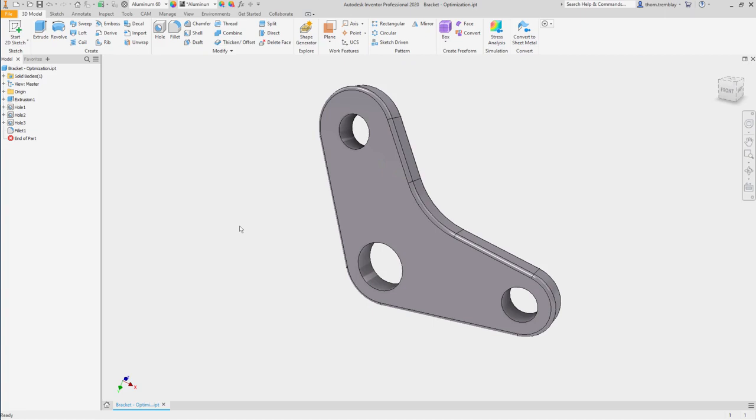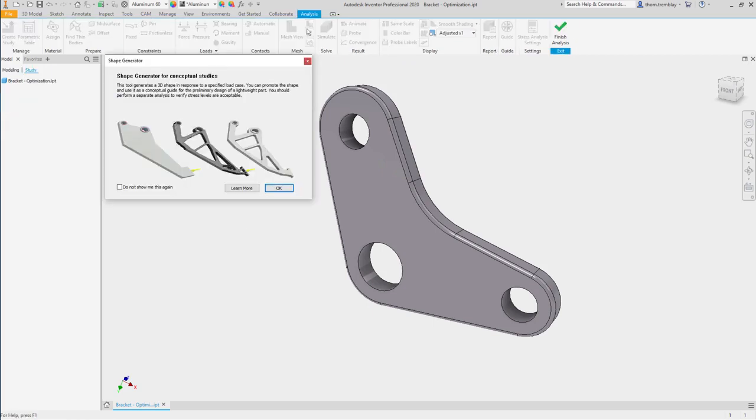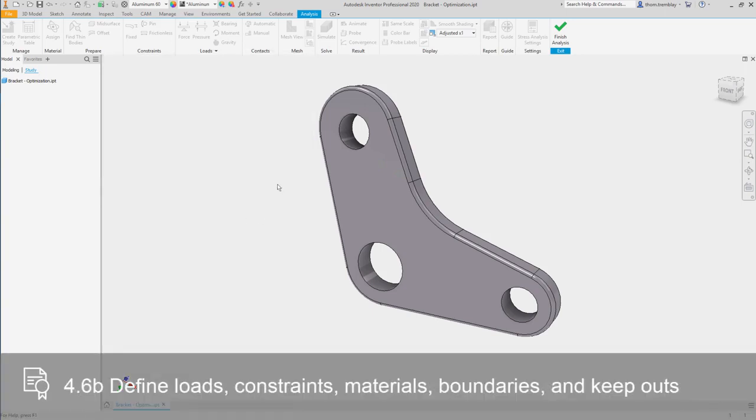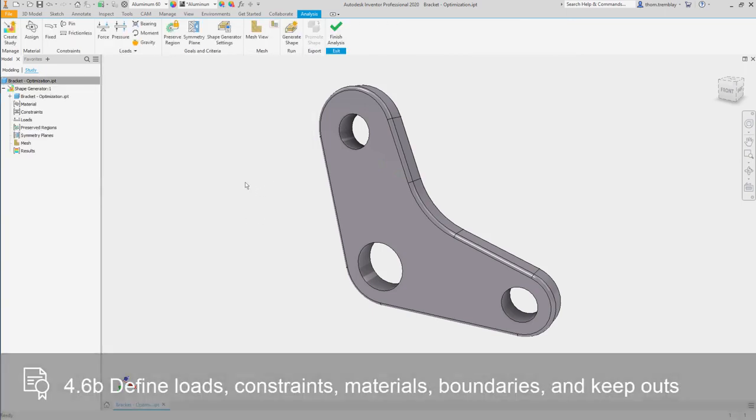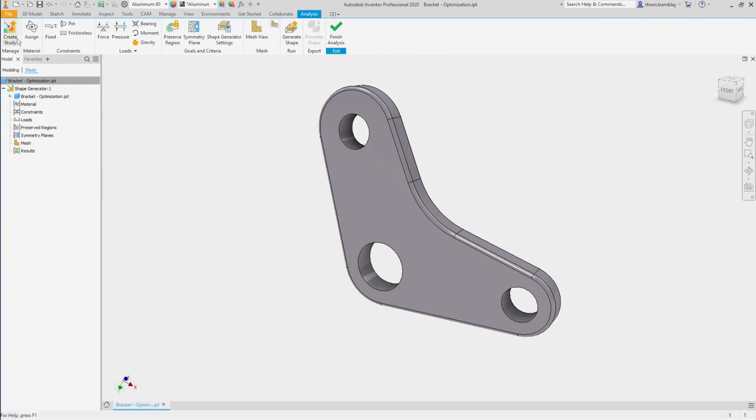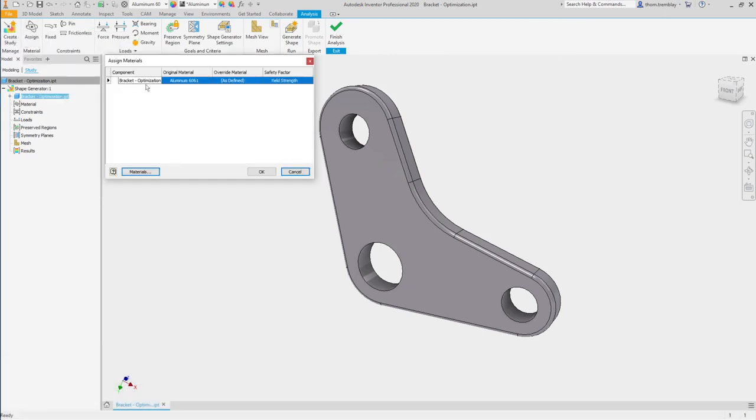To begin the study, select Shape Generator from the 3D Model tab. You'll go through the process of making sure that you have the right material, in this case we want to keep it aluminum 6160.